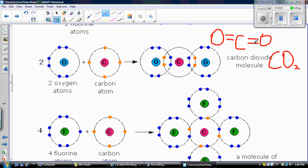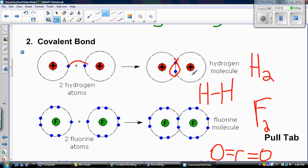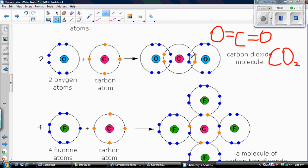If carbon was only sharing one pair, that would be a single solid line. For hydrogen, it forms a single bond because there's only one pair of electrons being shared between the two hydrogen atoms — one pair represented by a solid line. Same thing with fluorine — it forms a single bond with another fluorine atom. But in the case of carbon and oxygen, because there are two pairs, that's called a double bond.